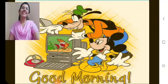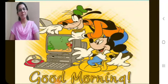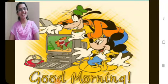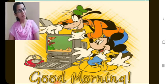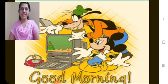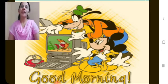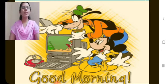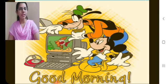Good morning children. Sairam. Welcome back. All are ready now? Great children. So you all understood what we have taken so far?